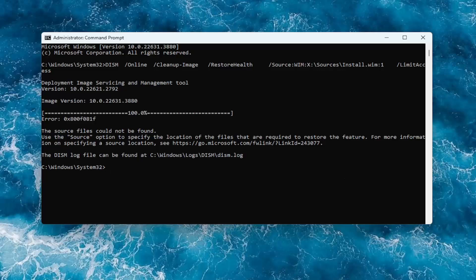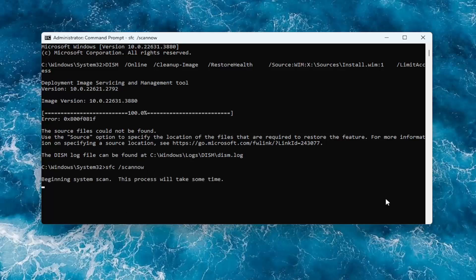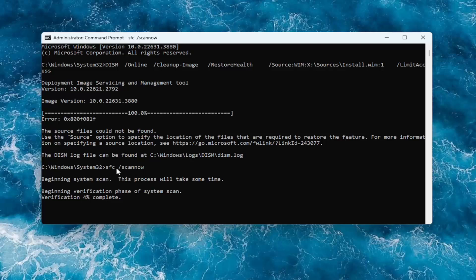Once that is concluded, go ahead and copy and paste the second command from the description of my video. This is the System File Checker utility scan — run it. You can also just type it out: it's SFC and then a space, forward slash, scannow.